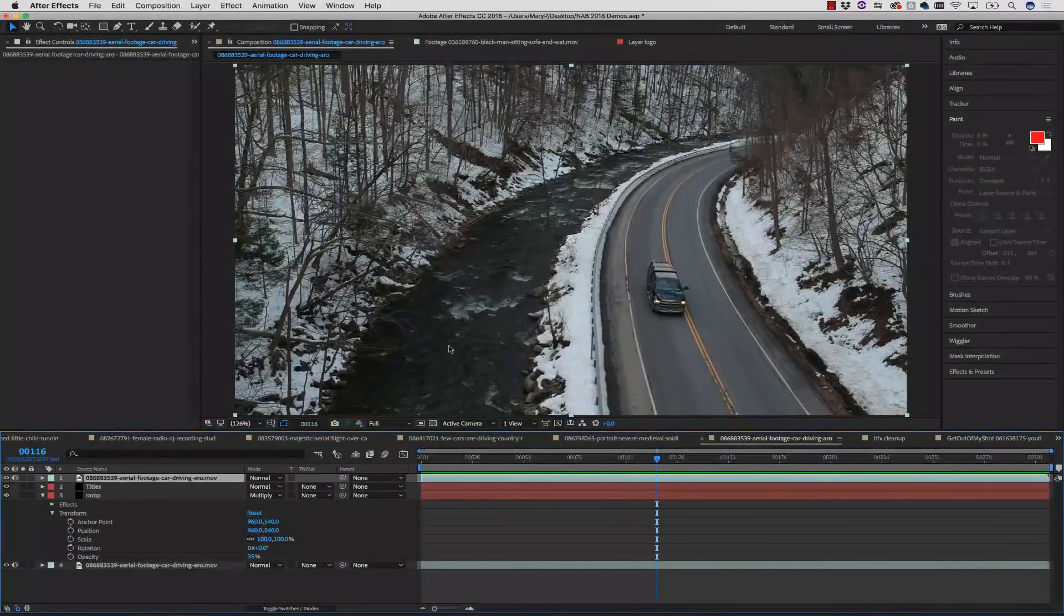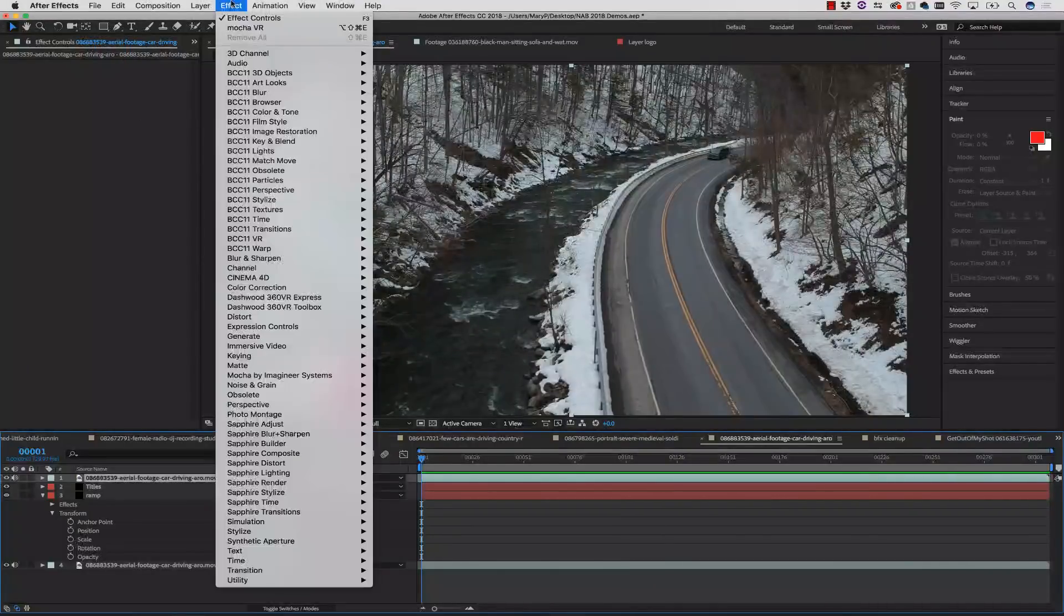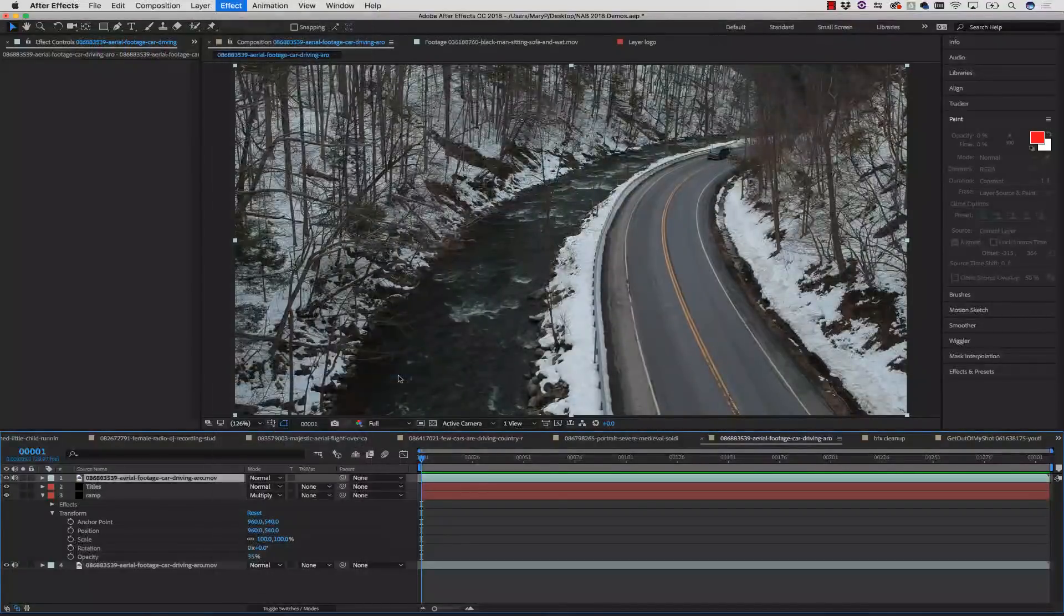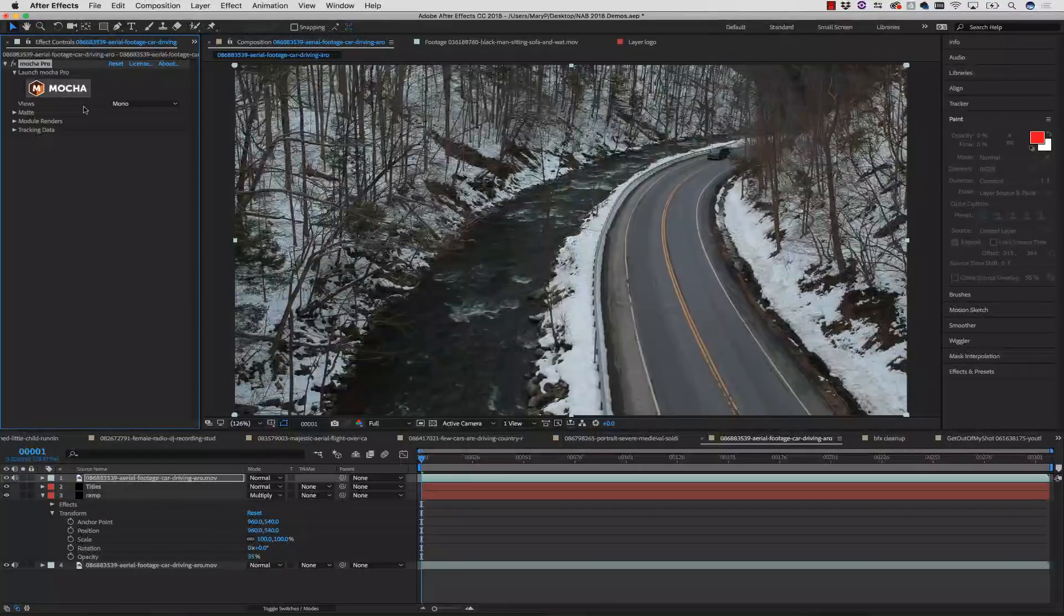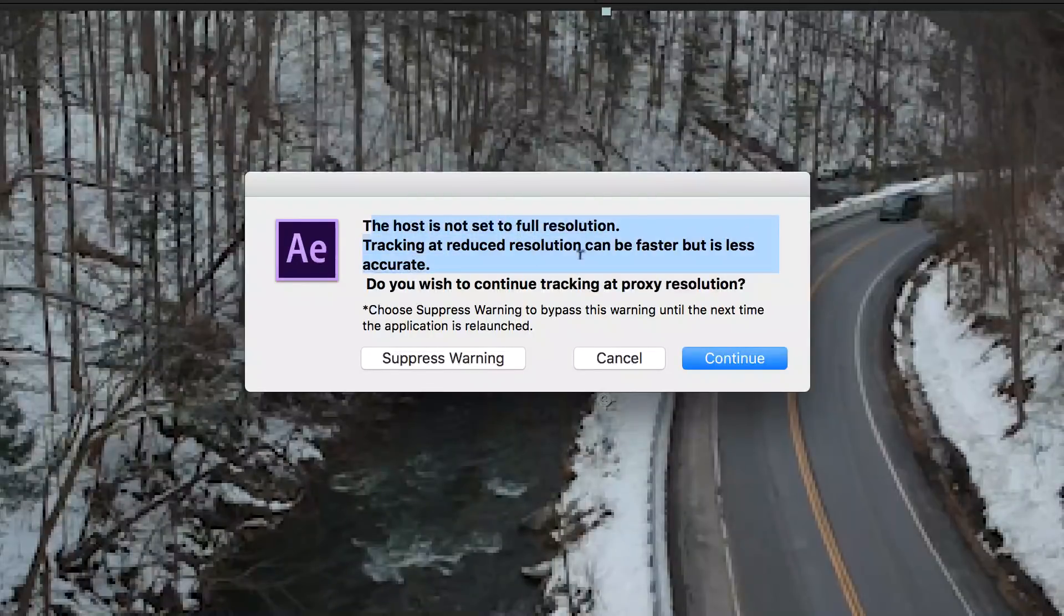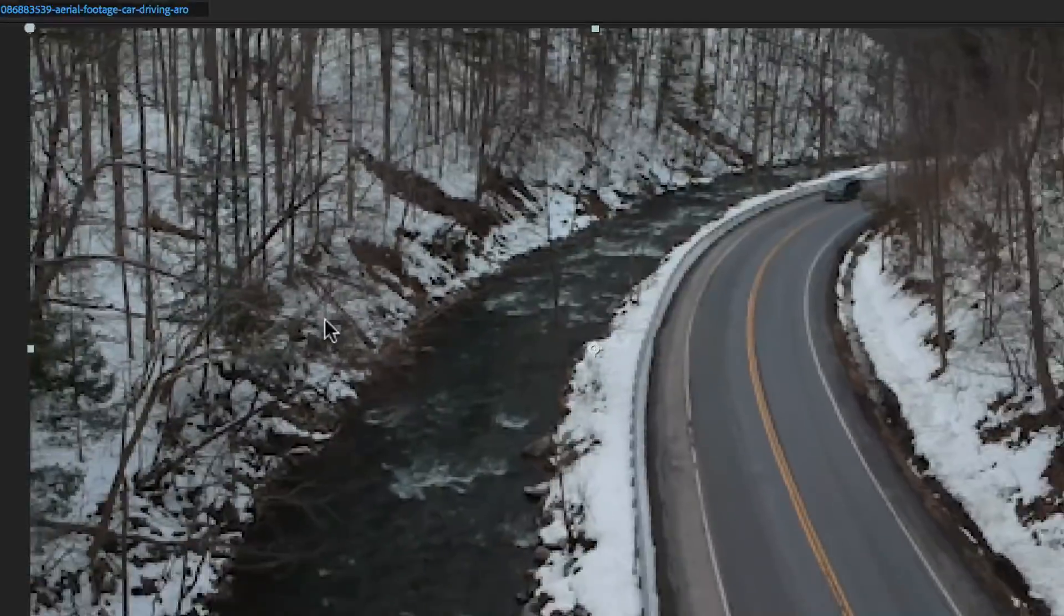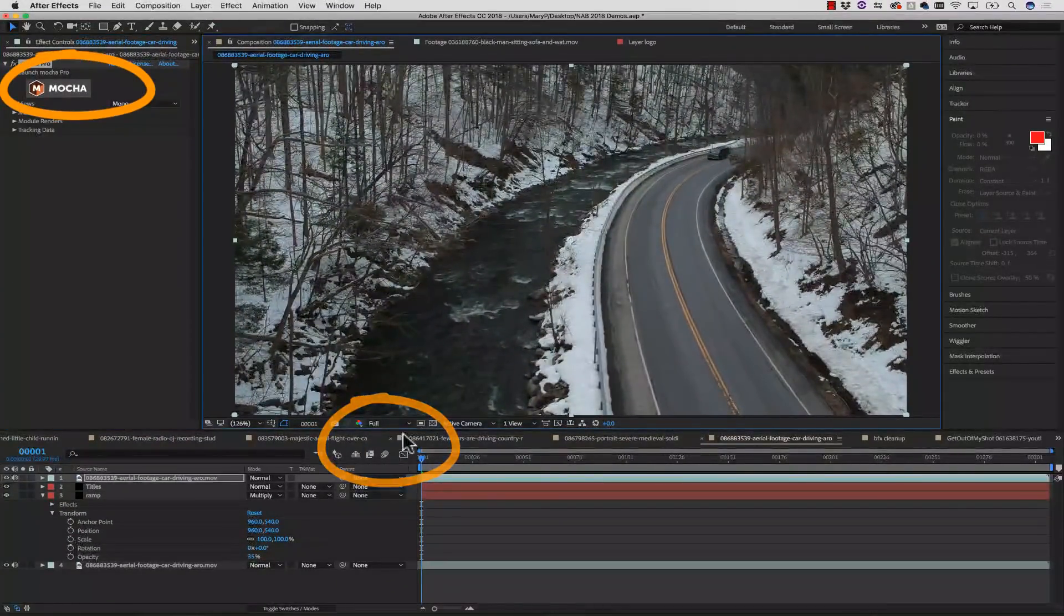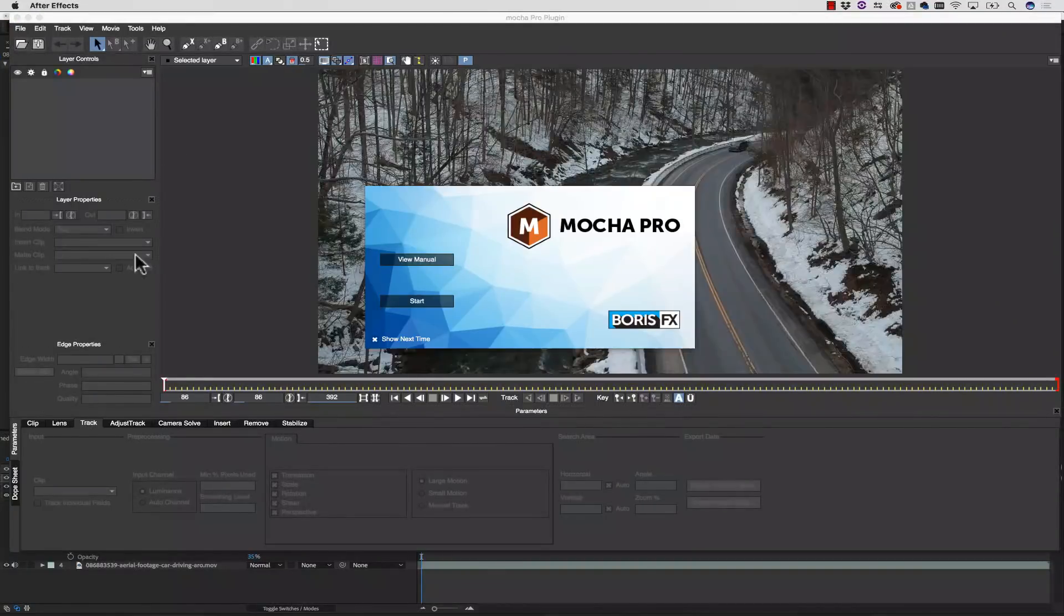So here's our original footage. You can see over here in our effects controls that we have no effect. We're going to go to our effect, Mocha by Imagineer Systems, and select Mocha Pro. This will put Mocha Pro, the plugin, onto our timeline. The remove tool is only available inside of Mocha Pro. I can launch Mocha Pro, and if this is on quarter res, for example, Mocha will give me a warning that tells me this host is not set to full resolution. That means that we're actually reading off the timeline inside of After Effects. So let's go to full resolution, and then click Mocha, because I want all the tracking data I can possibly have in order to solve this shot.